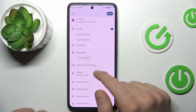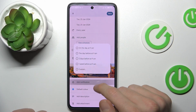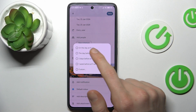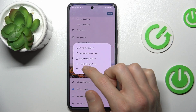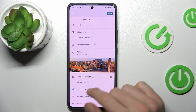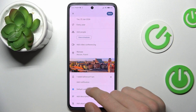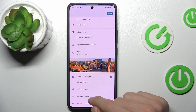And there we have our notification for the event. We can set it on the day at 9, or one week before at 9. We can also change the color which we see in our calendar.